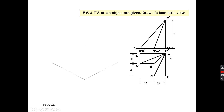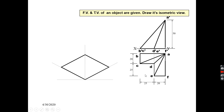First, I will draw the complete square — this is your 45mm side and this is your 45mm side, so it will be a square. Then, in the top view, I can see this is your 25 by 25 square, so I will draw this.